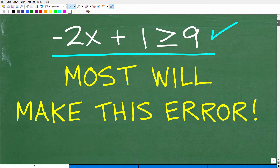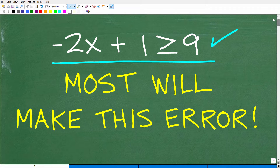Now before I show you the answer, what do you think this error is? If you think you have an idea of what the actual mistake is — this common error — put that into the comment section. I'm going to show you that in just one second, but first let's go ahead and take a look at the answer.